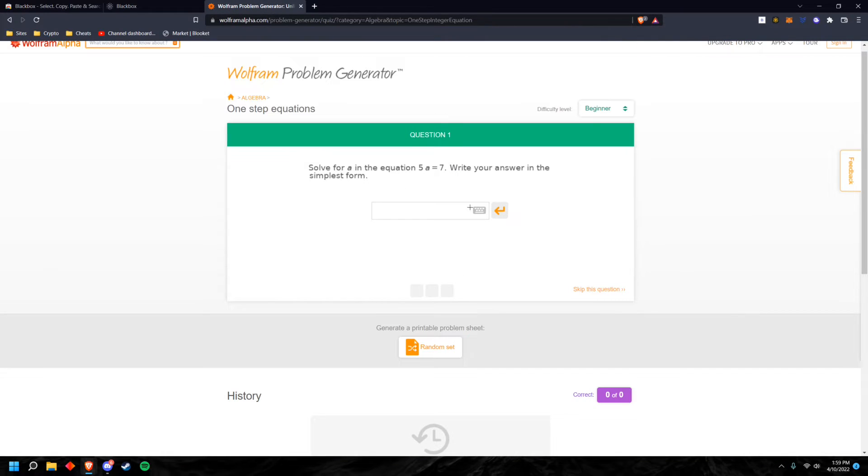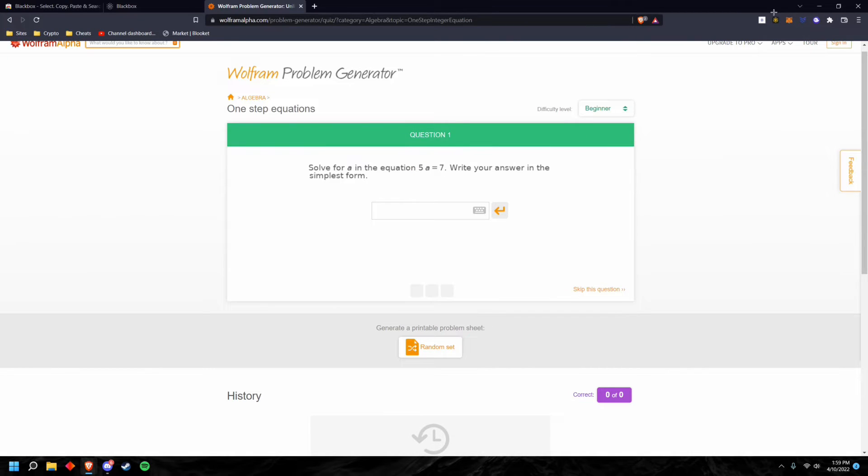So this is how you can use it. Let's say you're on a math website or whatever and you can't just copy the text. What you can do is download the extension, just click on the little icon, and then just drag your cursor over the question.